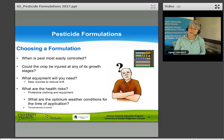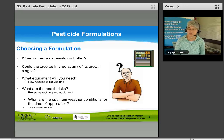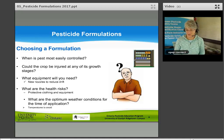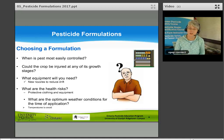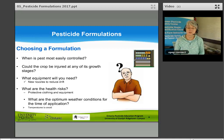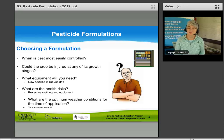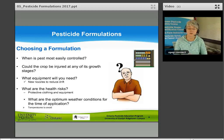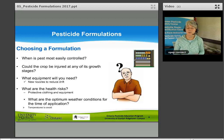When choosing a formulation, consider several questions. When is the pest most easily controlled, and will that affect which formulation you purchase? Could the crop be injured at any of its growth stages, and are there formulations safer to the crop at a certain stage? What equipment will you need? Some herbicides are prone to drift, which could damage other crops, so consider whether you need coarse or ultra-coarse nozzles to reduce drift with a given formulation.